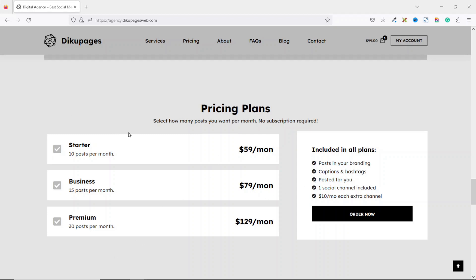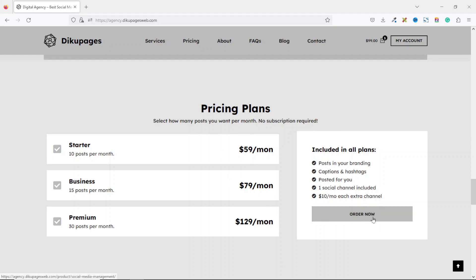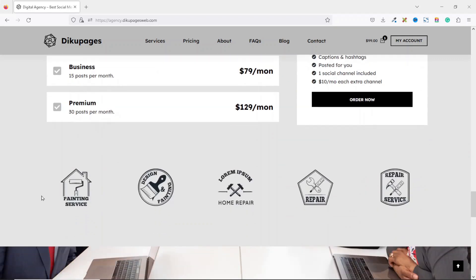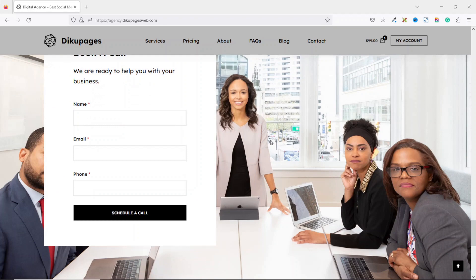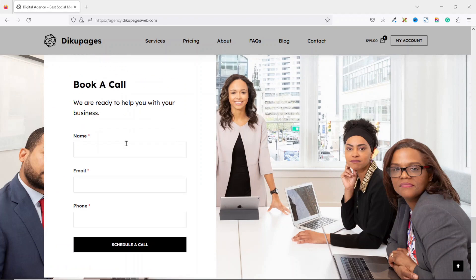When customers read what you have and want to do business with you, they click on 'Order Now' to go through the ordering process. Going down we have the brand section where you can display the logos of businesses you have worked with — this is not a mandatory section, you can remove it if you don't need it. The next section has a form that users can use to book a call with you.